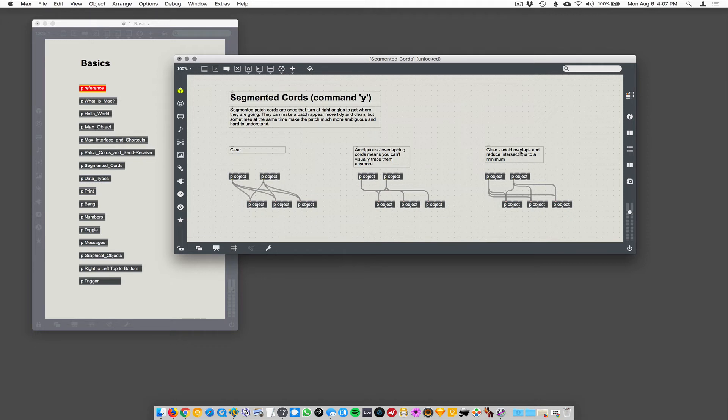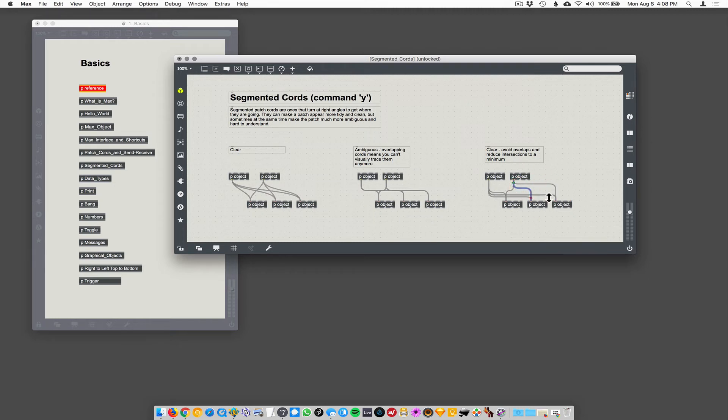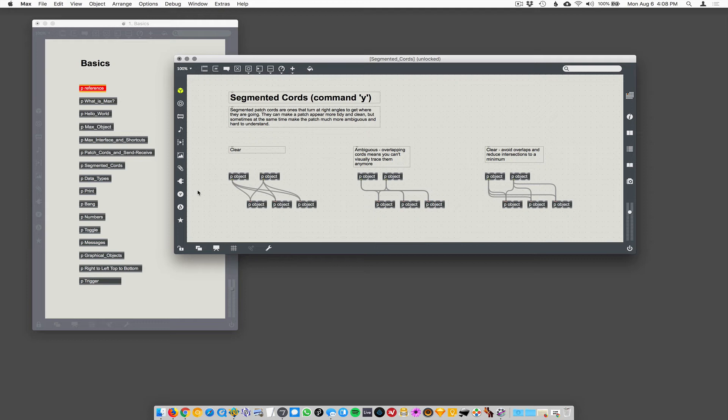You can avoid overlaps. You can take your segmented cords and you can move the segments around. So it's a little more clear. And so this is relatively unambiguous too, but in my opinion, just leave them unsegmented if you can. There's no problem with having unsegmented cords.